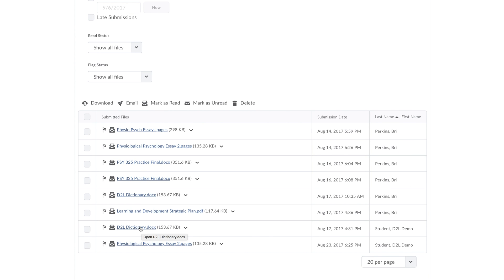If I wanted to grade a student, I simply click on the title of the document, and it loads into a new page.